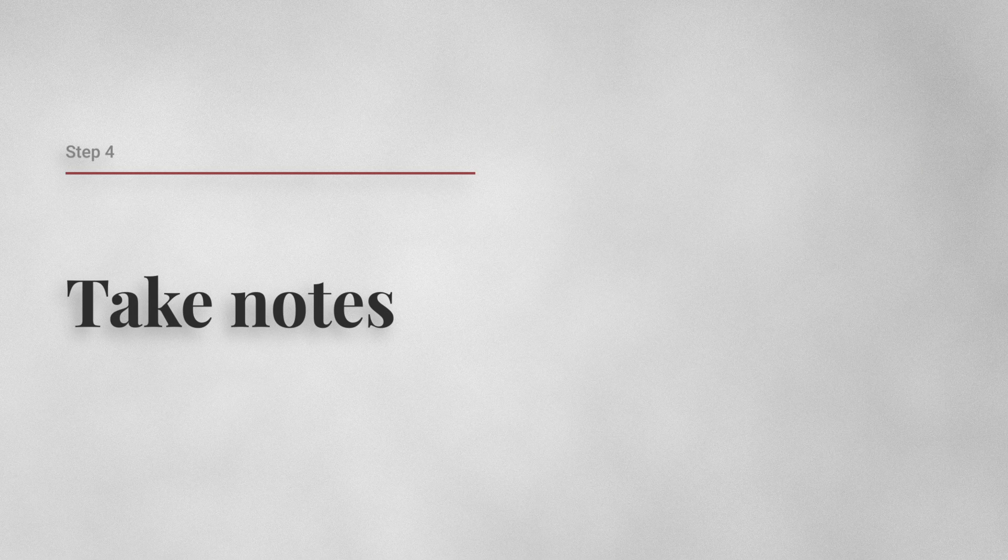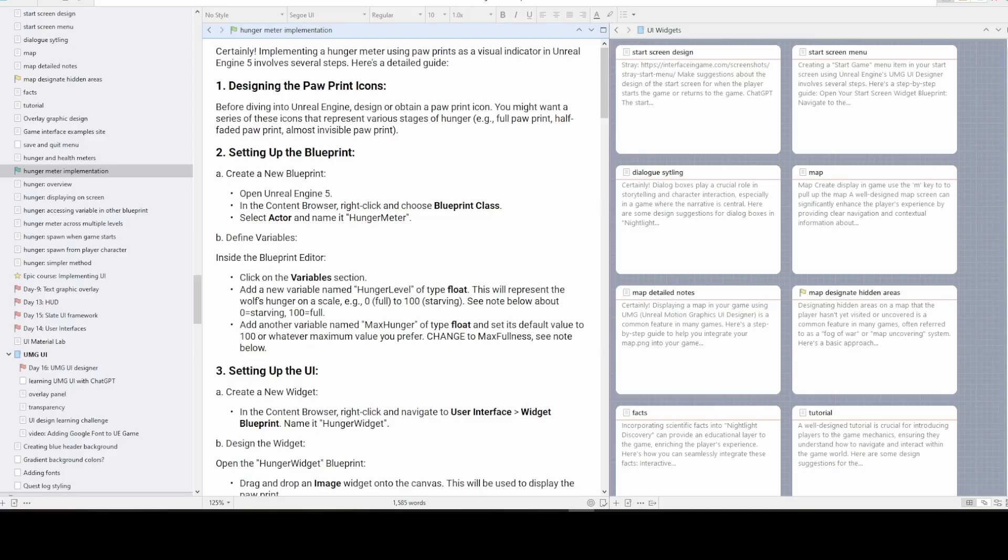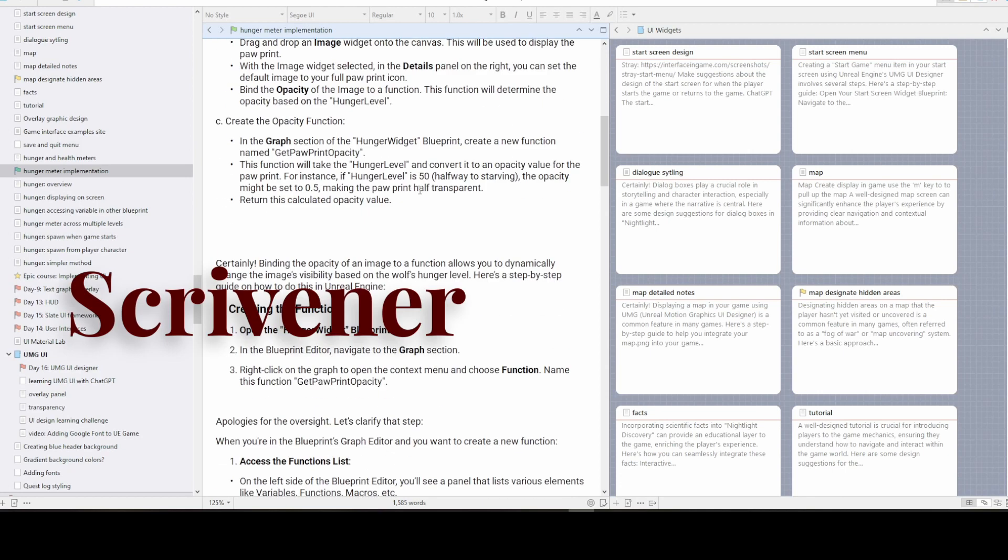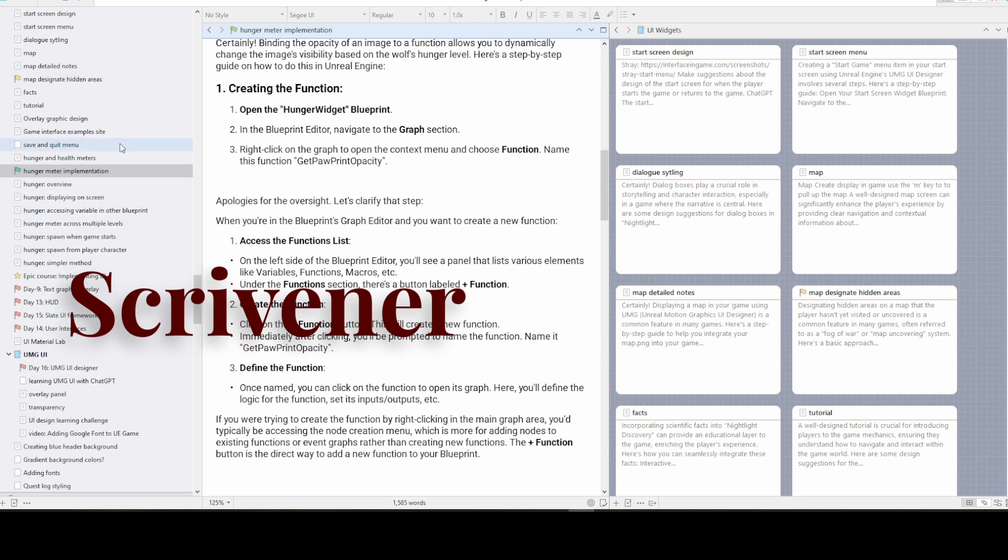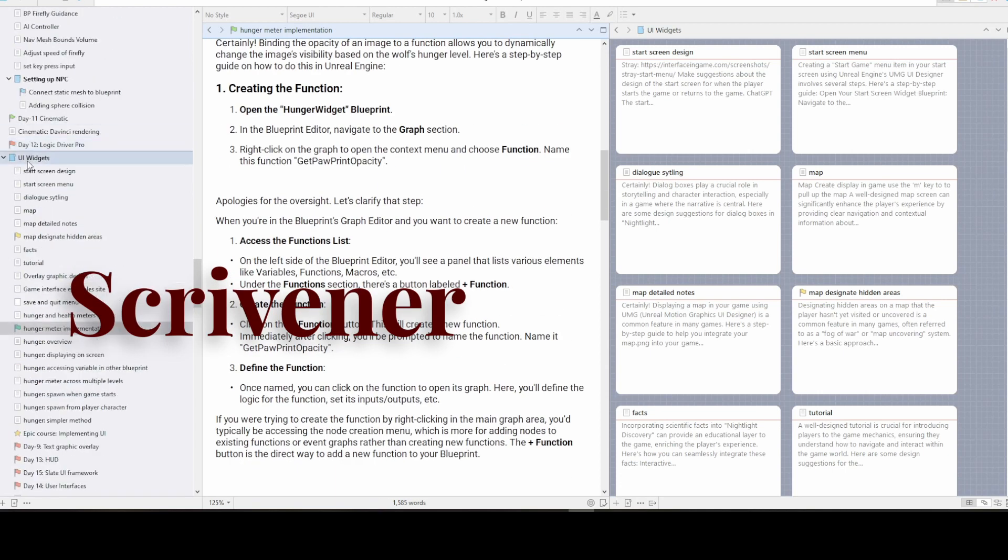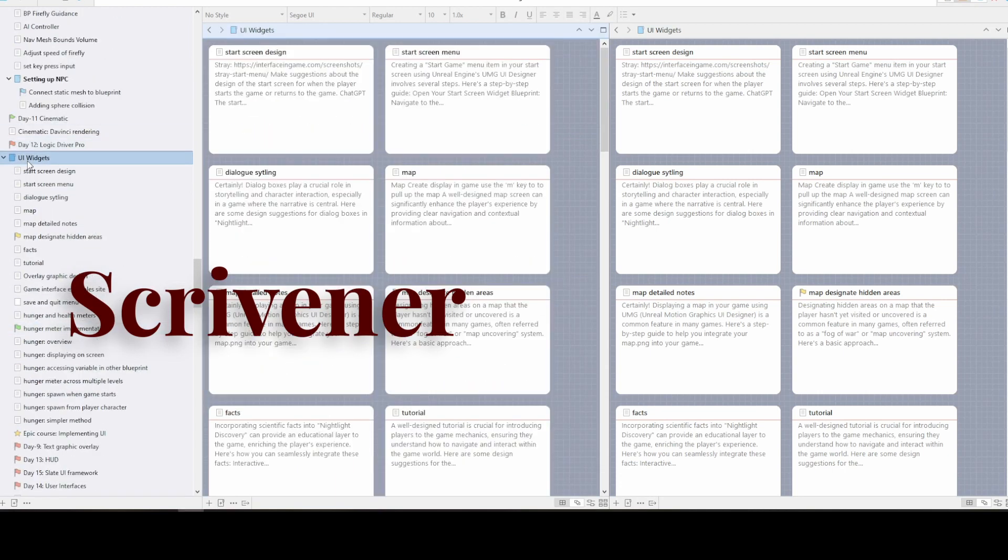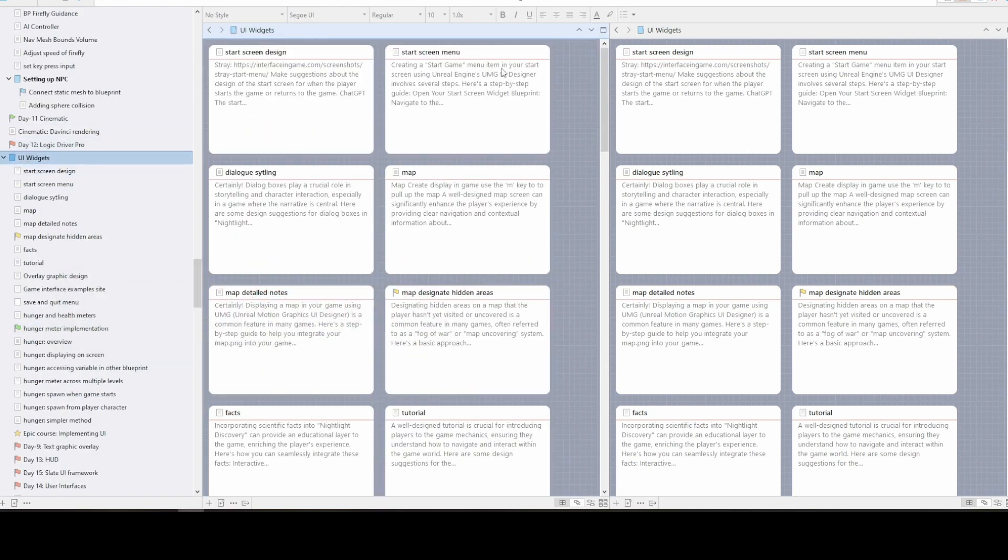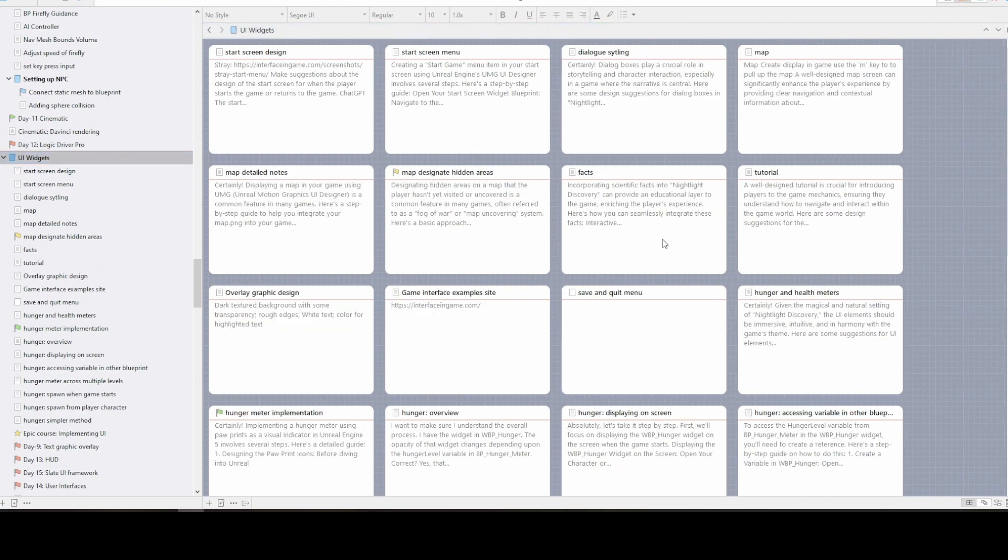Number four, take notes. Keep track of what you're learning. I use Scrivener to write down ChatGPT's advice and make my own notes. It helps to have everything in one place.